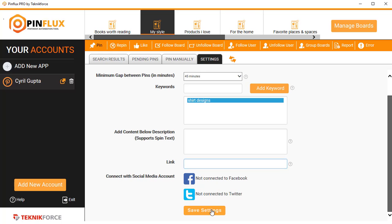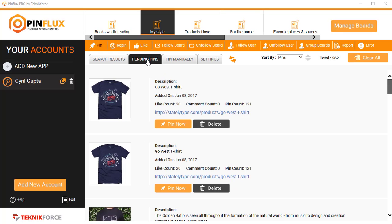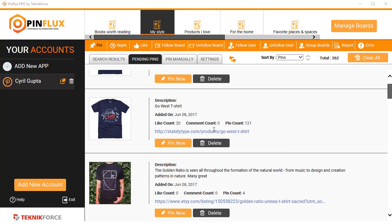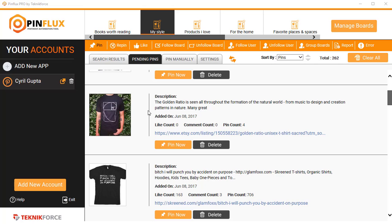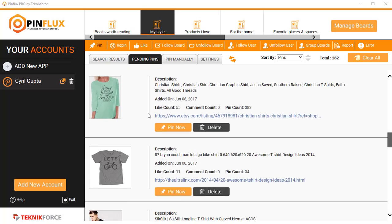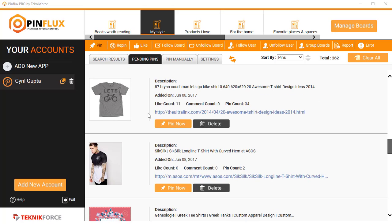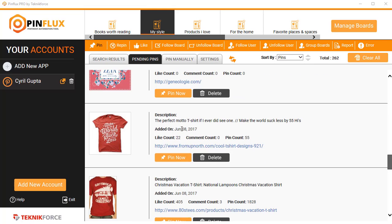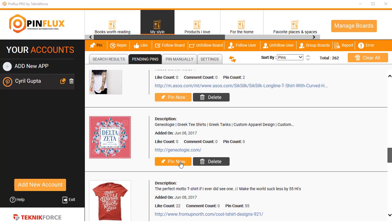Now when I go into Pending Pins, because I had the option Queue Pins to Post, all the pins are already put in Pending Pins. I can see all the t-shirt designs that Pinflux has found for me, and any design that I want to pin to Pinterest, I can just click on Pin Now.